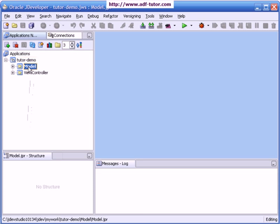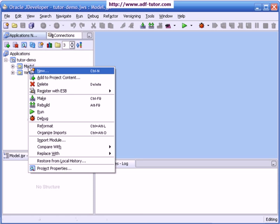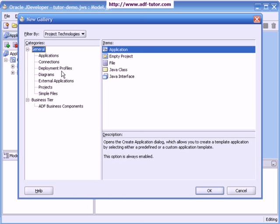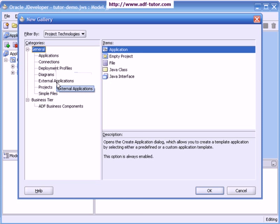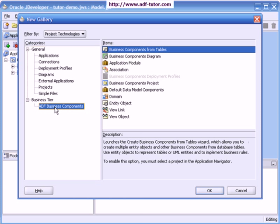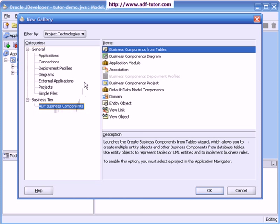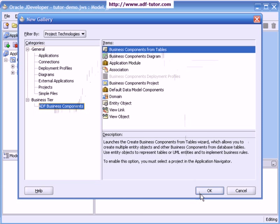I will go to the model, right click on it, and click on new. Here at the last we have to create business objects, so I will click here ADF business components and the selected item is business component from tables. I will click OK.